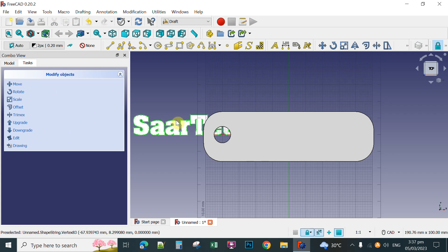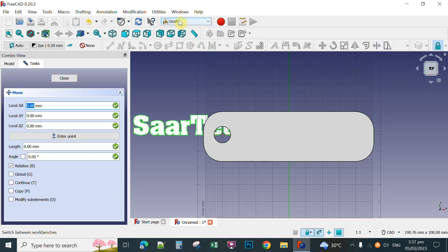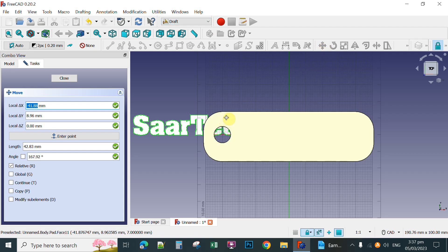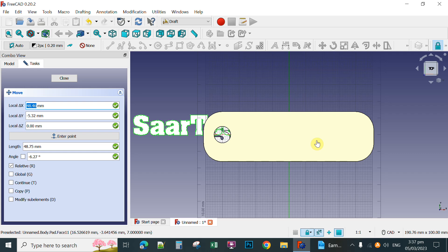So you have already the font. To move this font to the center, click this move tool. Make sure you are on the Draft workbench. Then you can move it by simply pointing your mouse here and then dragging and clicking to place it.